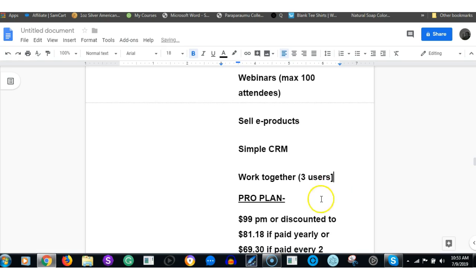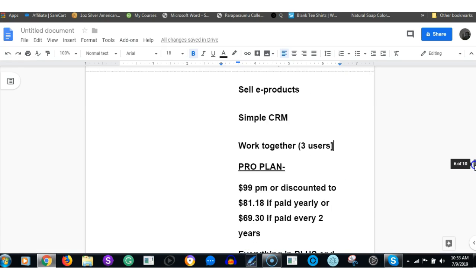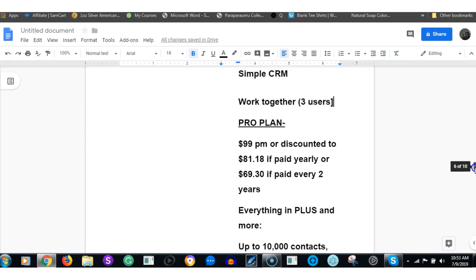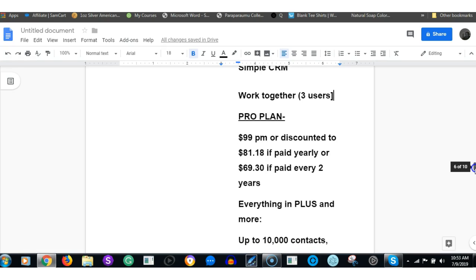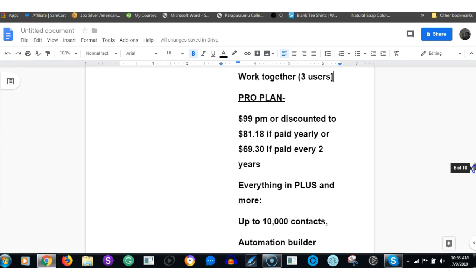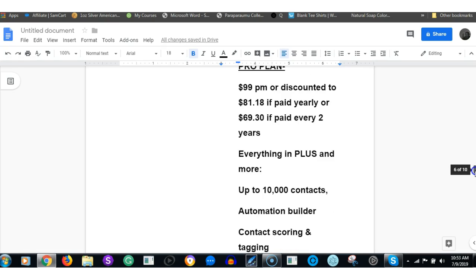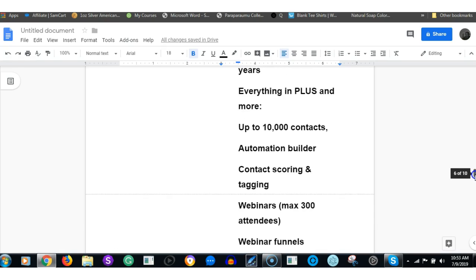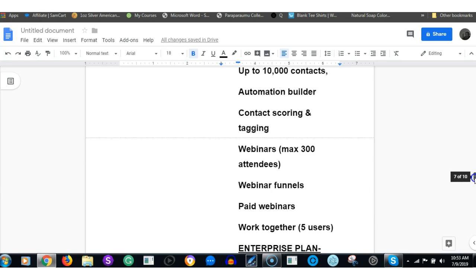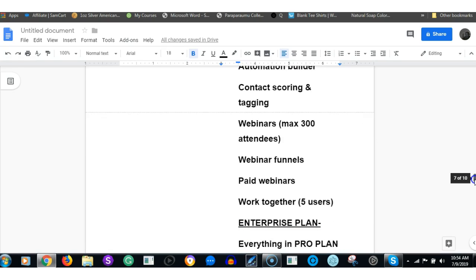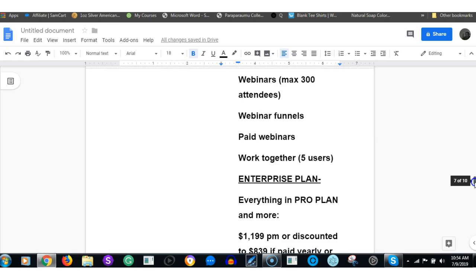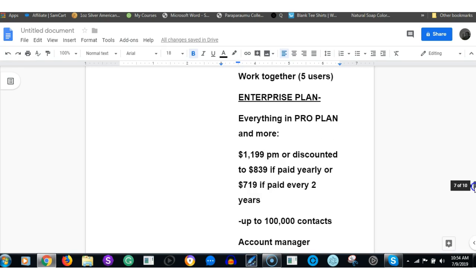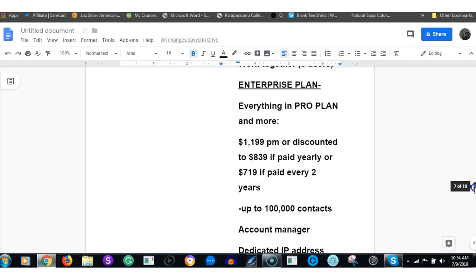In the Pro plan it's $99 a month, discounted to $81.18 if paid in one year's lump sum, or $69.30 if paid two years lump sum. In that Pro plan you get everything in Plus and more: up to 10,000 contacts, automation builder, contact scoring and tagging, webinars with 300 attendees, webinar funnels, paid webinars, and you can work with up to five users on the same network.